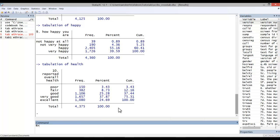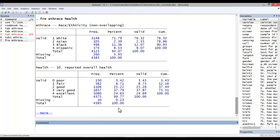Here I'll go ahead and type in fre, eth-race, and health. You can see the two different frequency distributions, but notice some differences.